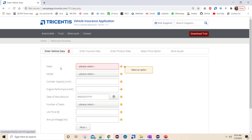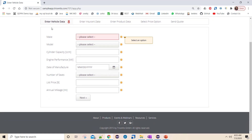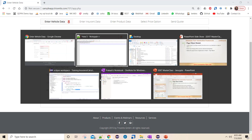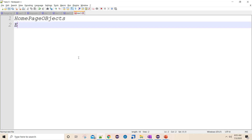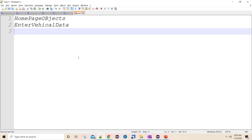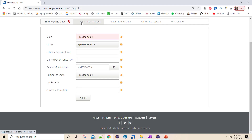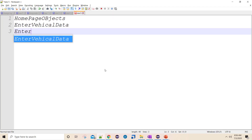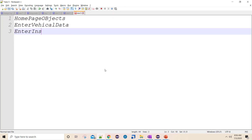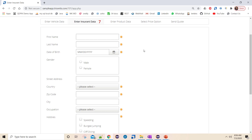After clicking Motorcycle, I am on the 'Enter Vehicle Data' page. I will extract all objects from this page - the make dropdown, model dropdown, and everything - into a separate class called 'Enter Vehicle Data'. Likewise, I will extract all objects from the Insurance Data page into another class called 'Enter Insurance Data Page Objects'.